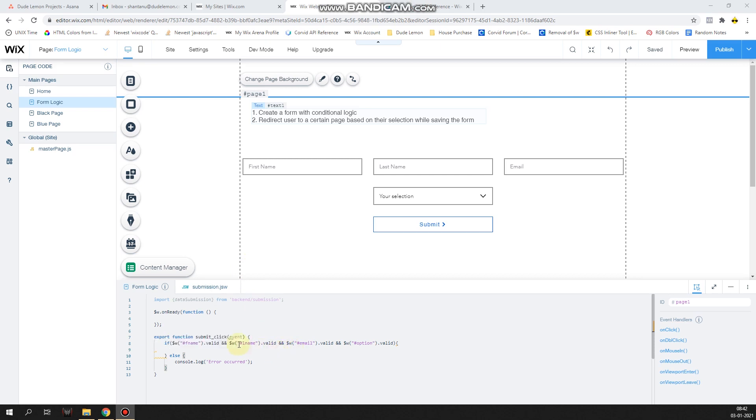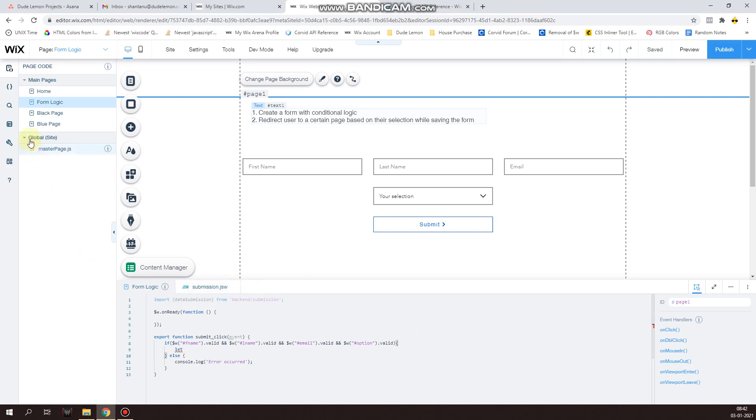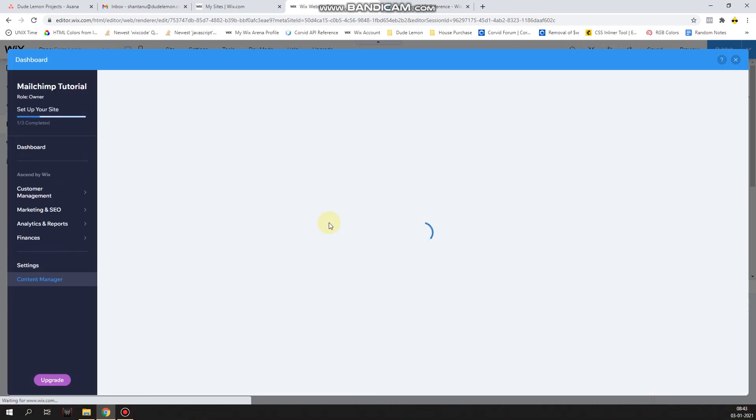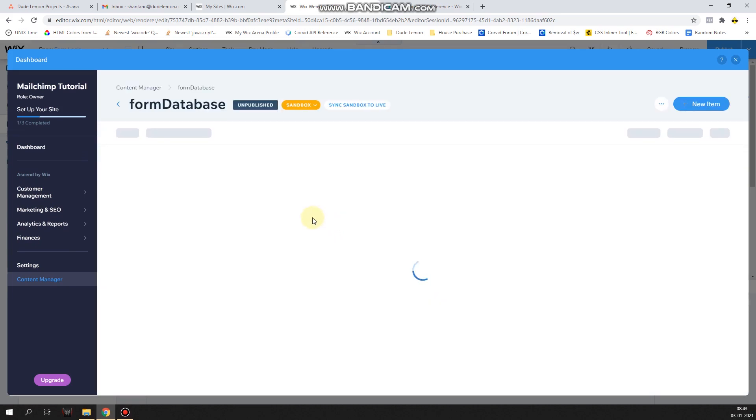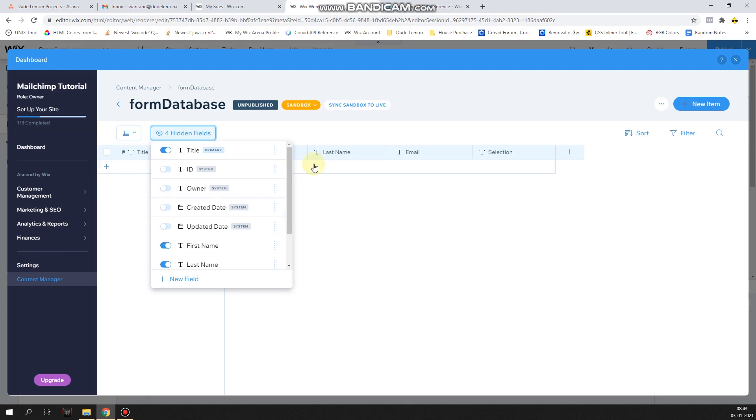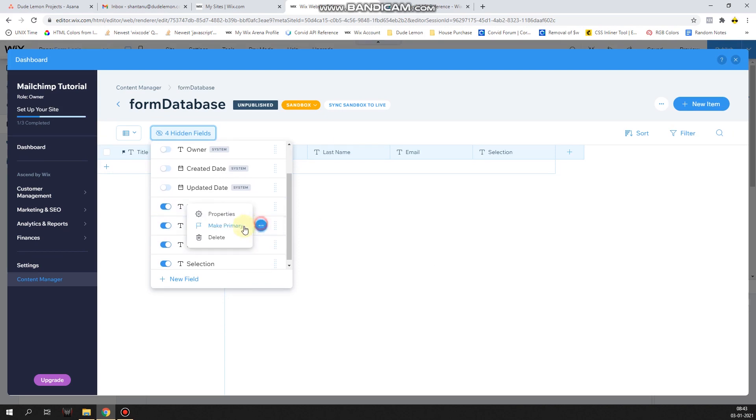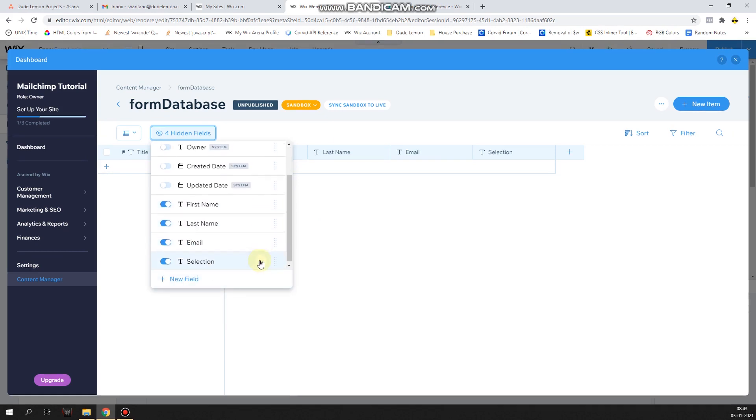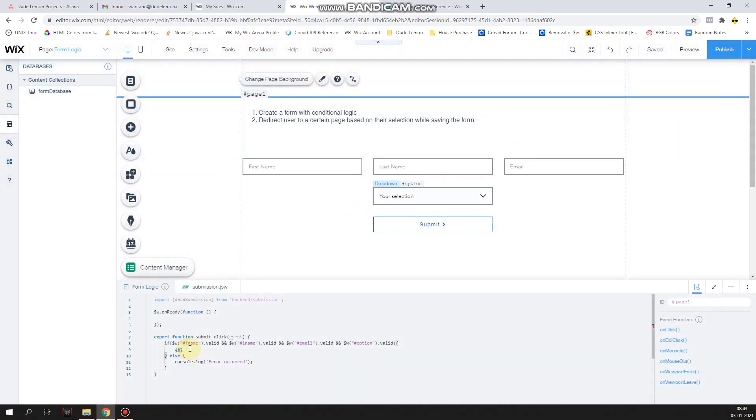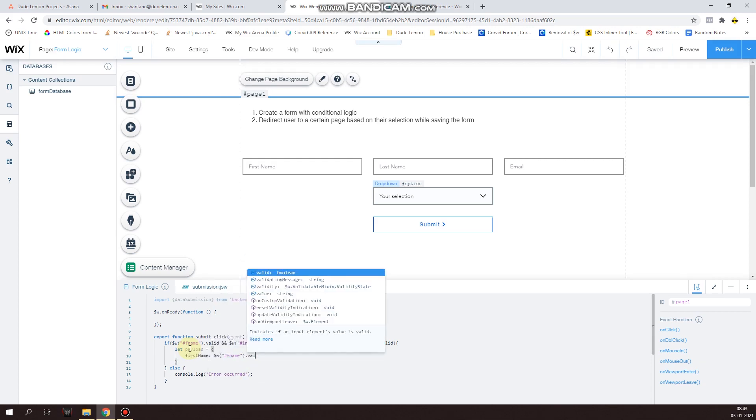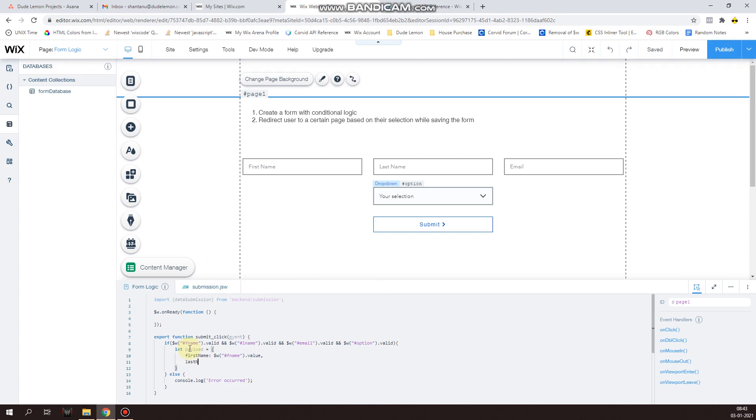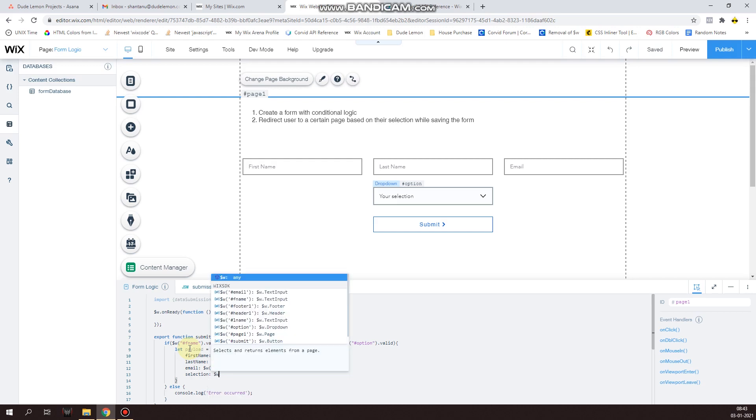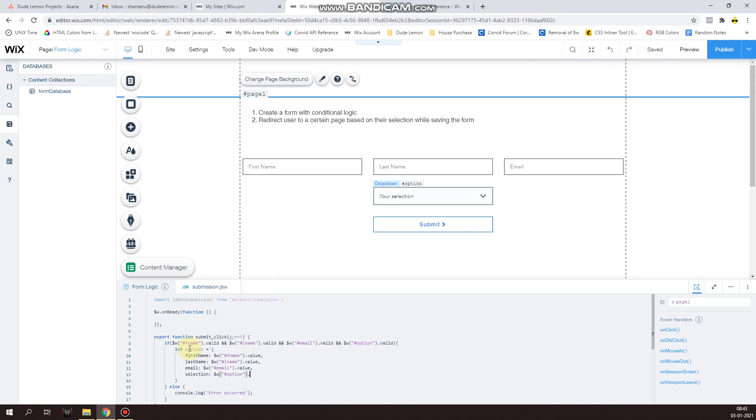Now after this we're going to create the submit function. So we have to - let's open up the database again and check what the field keys were, because we have to assign the user entered values to the exact field keys as we have it in the database. So the field keys are first name, and then last name, and then email, and selection, which will be in small letters. So let payload equals, first name and then the value will be what the user enters, last name, again value will be what the user enters, email, and then the selection which is option on the page.